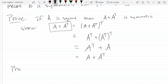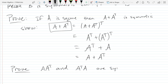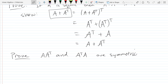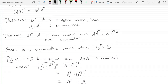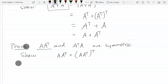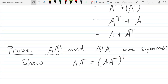Now we're going to prove the second theorem: AAᵀ and AᵀA are both symmetric. We'll go for AAᵀ first. What we're trying to show is that AAᵀ equals (AAᵀ)ᵀ — that's what we're trying to show. Go ahead and use those properties to try to prove this.